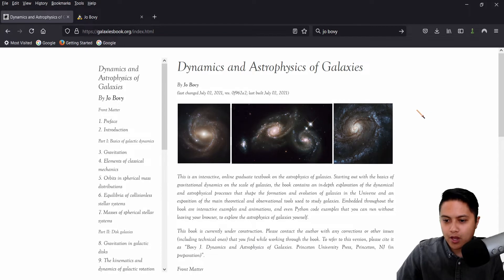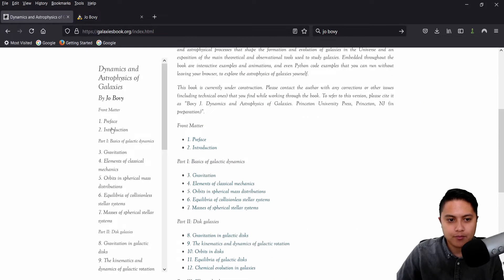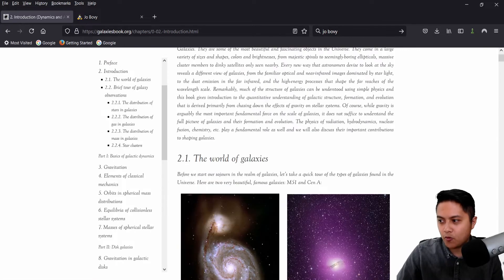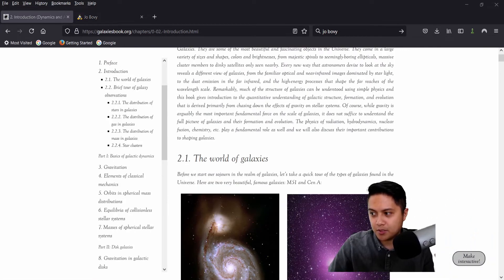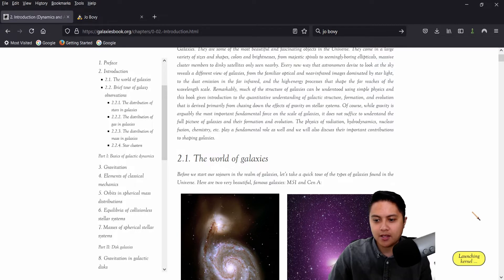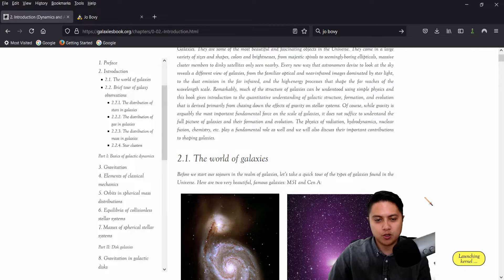So I'm going to actually click on a chapter here. Let's go like introduction, for example. And I'm going to move myself so you can see this. But you can see here that there is this make interactive button, which if I click, I believe will launch the different Python kernels that we can run code on.